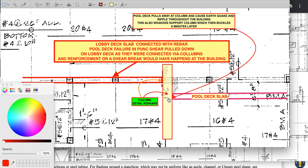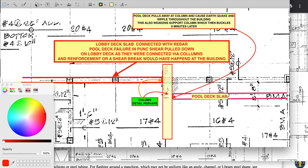As it came over to this structure, it also punch sheared, pulling down and weakening this structure — weakening the column here. I think the interaction happens here. I think there is some interaction.